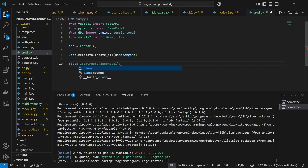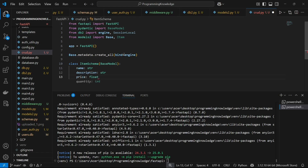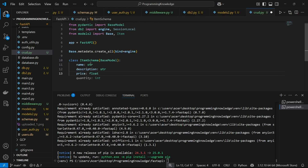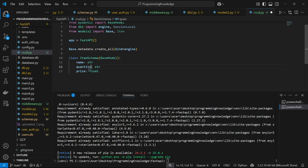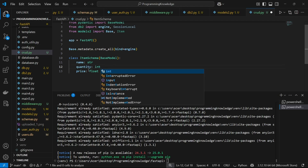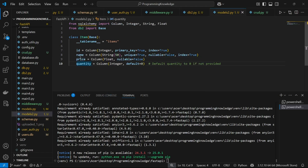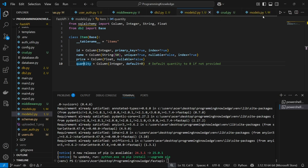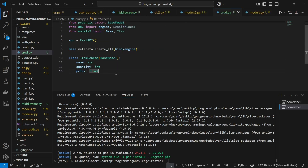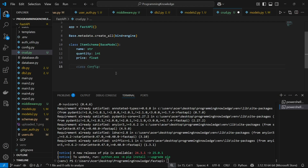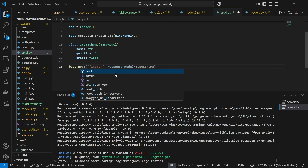Now I define a Pydantic model called `ItemSchema` as a subclass of `BaseModel`. It has three fields: `name`, `price`, and `quantity` — quantity is an integer. The `id` field is the primary key, so we do not need to pass it in through our request endpoint.